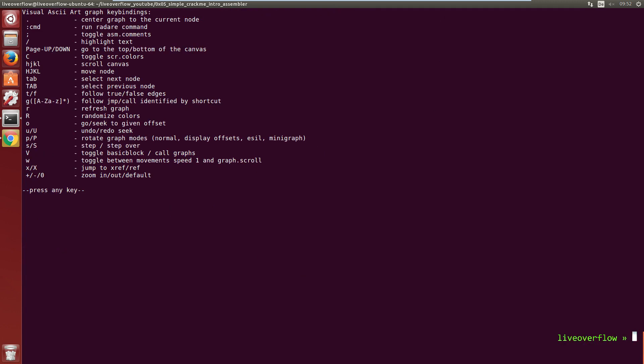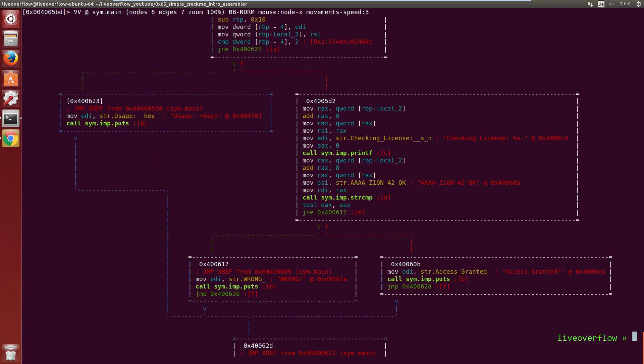And with question mark you can display a help. The help tells you that capital R is the most important shortcut you will ever learn for radare. So press shift-R and be happy.